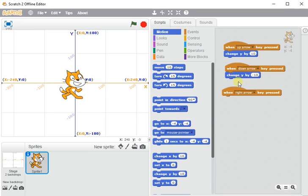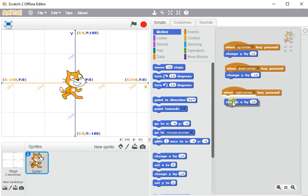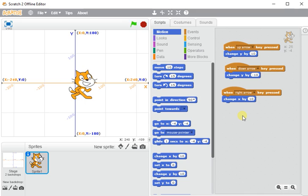So instead of changing the y-axis, I must change the x. So change x of my sprite by 10. So now when I press the right arrow, he goes right, and at the moment left doesn't work.